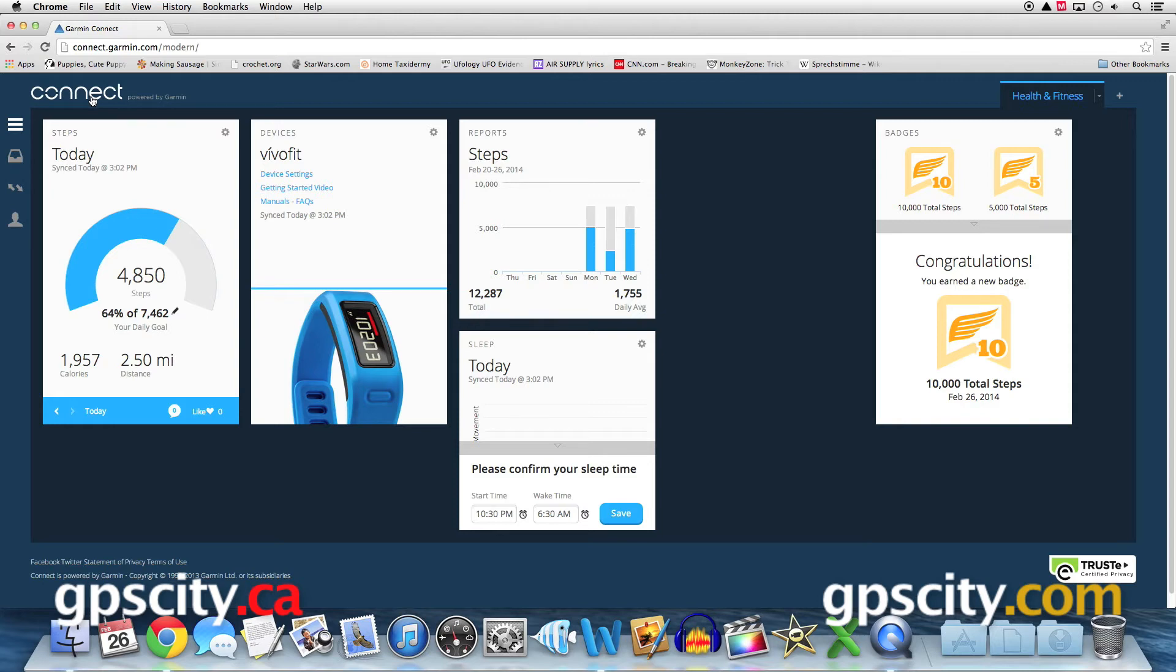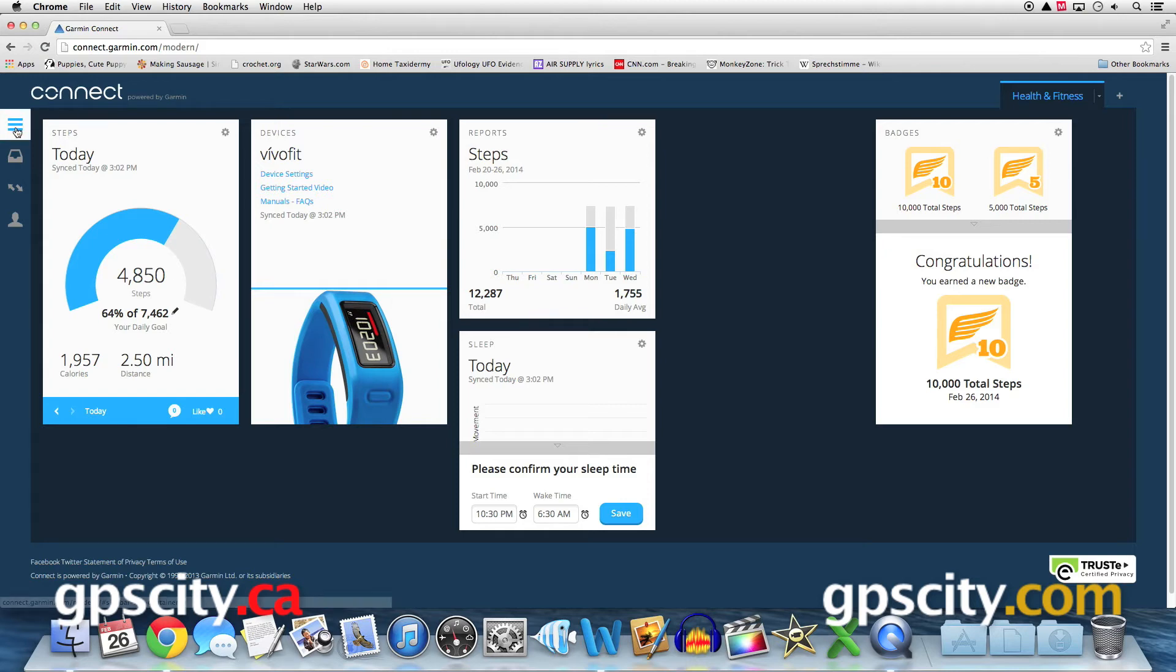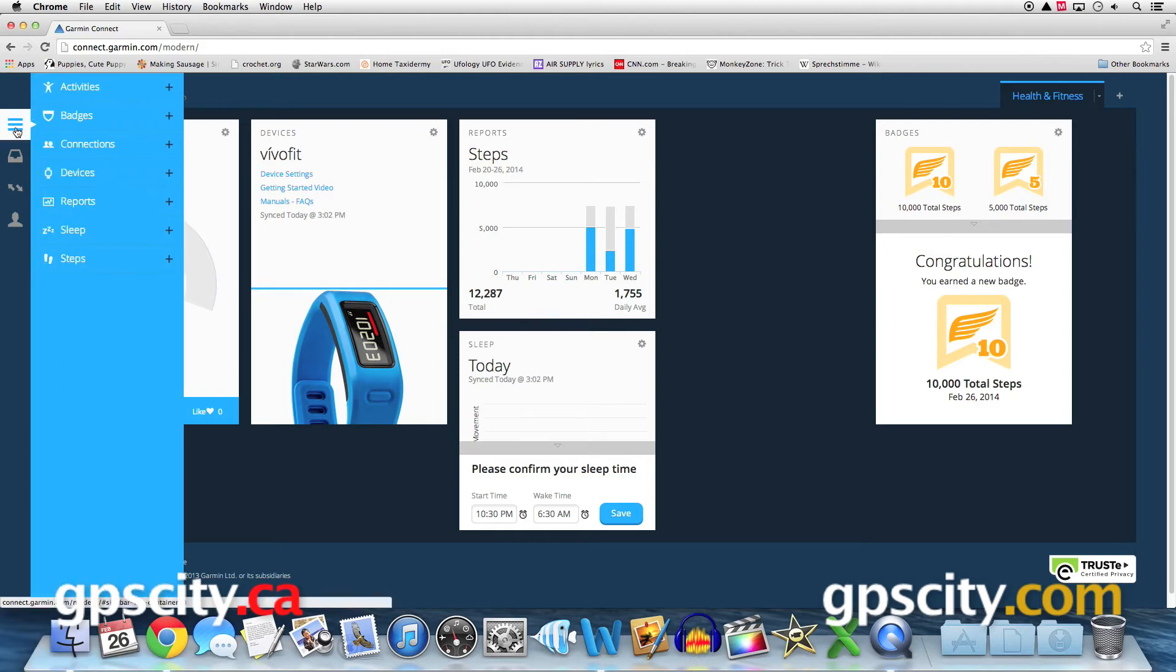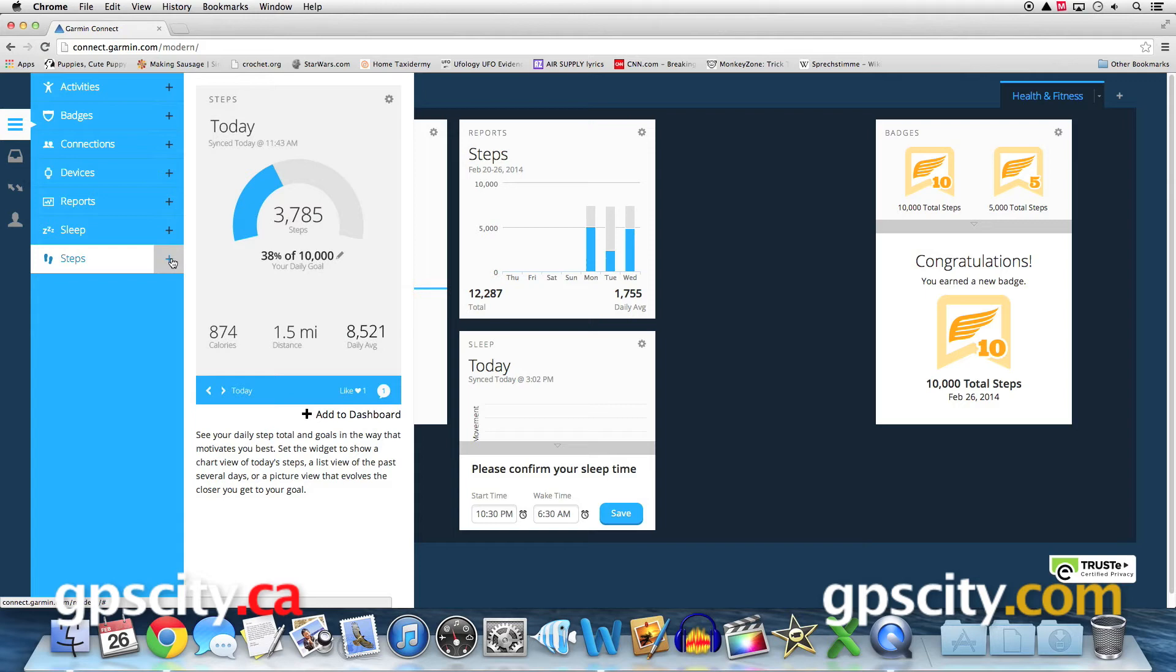We can add additional categories through the activities tab on the left. And something else that you can do is you can add different information about the same category. For example, here's steps. So I'll go over to my activities tab on the left, go to steps, select add to dashboard.